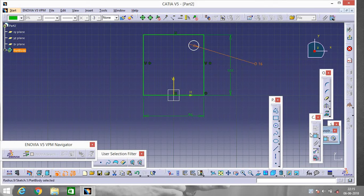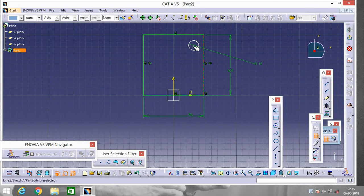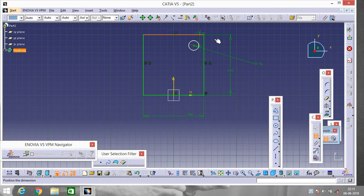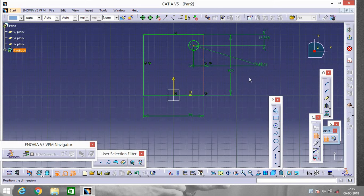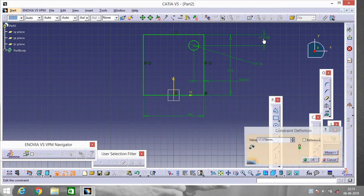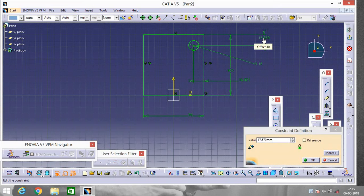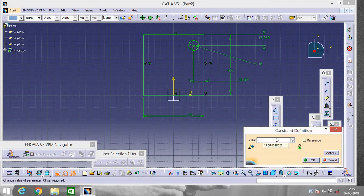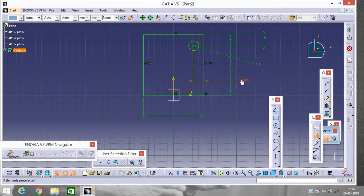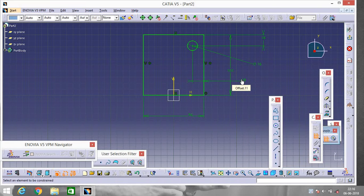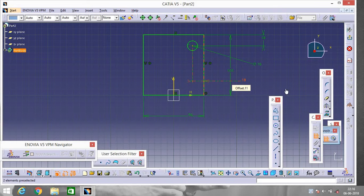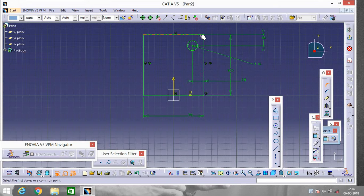Again go to Constraint and change this. Now change these values by double clicking on them. Make the value 80 and this one will be also 80.